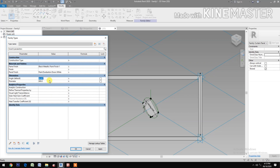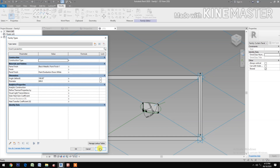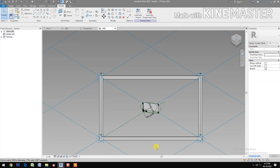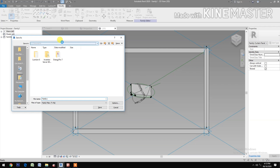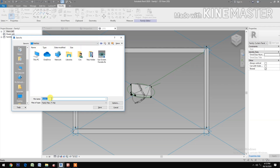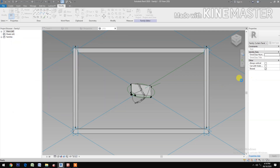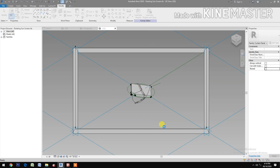Change the angle to 30, then to 190 to test. Save the file to the desktop and name it "rotating sunscreen". Make sure to uncheck "shared" when loading into the project, then save.